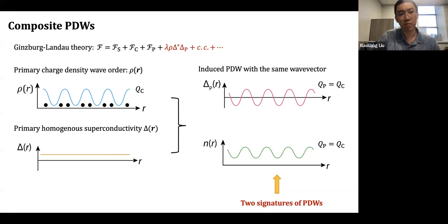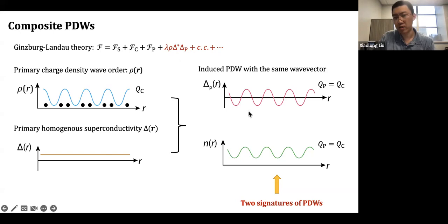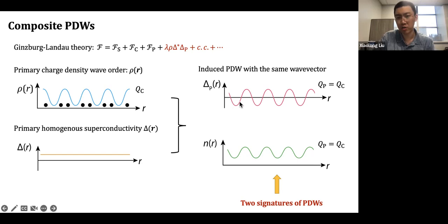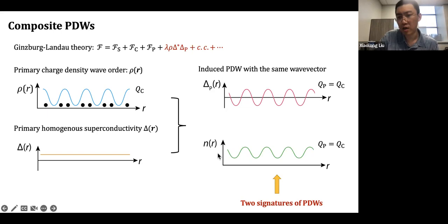This is what we mean by composite pair density waves. In this case the induced PDW would be modulating at the same wave vector as your charge density wave. As a result, because you still have a uniform superconductivity component, your superfluid density will also be modulating at that same wave vector. So modulations in the superconductivity gap and modulations in the superfluid density are the two signatures of a pair density wave that we try to detect experimentally.